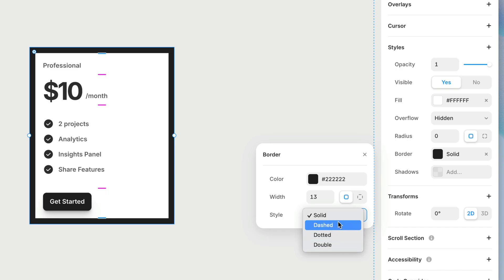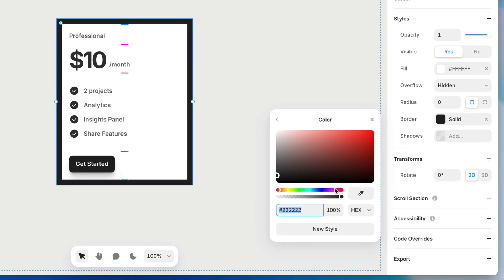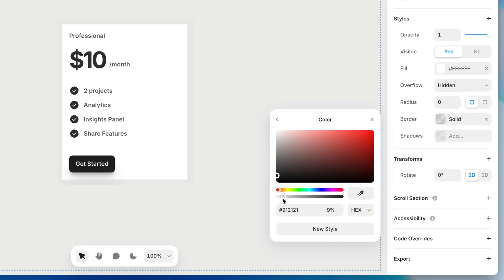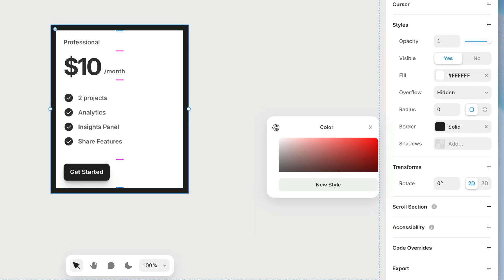I'm going to leave this on solid. The last thing I want to point out is the opacity of the border. If we want to reduce the opacity of the border, we actually go into the color and reduce the alpha of the color. So if you're looking for opacity and wondering where that property is, that is mixed in with the color picker here.